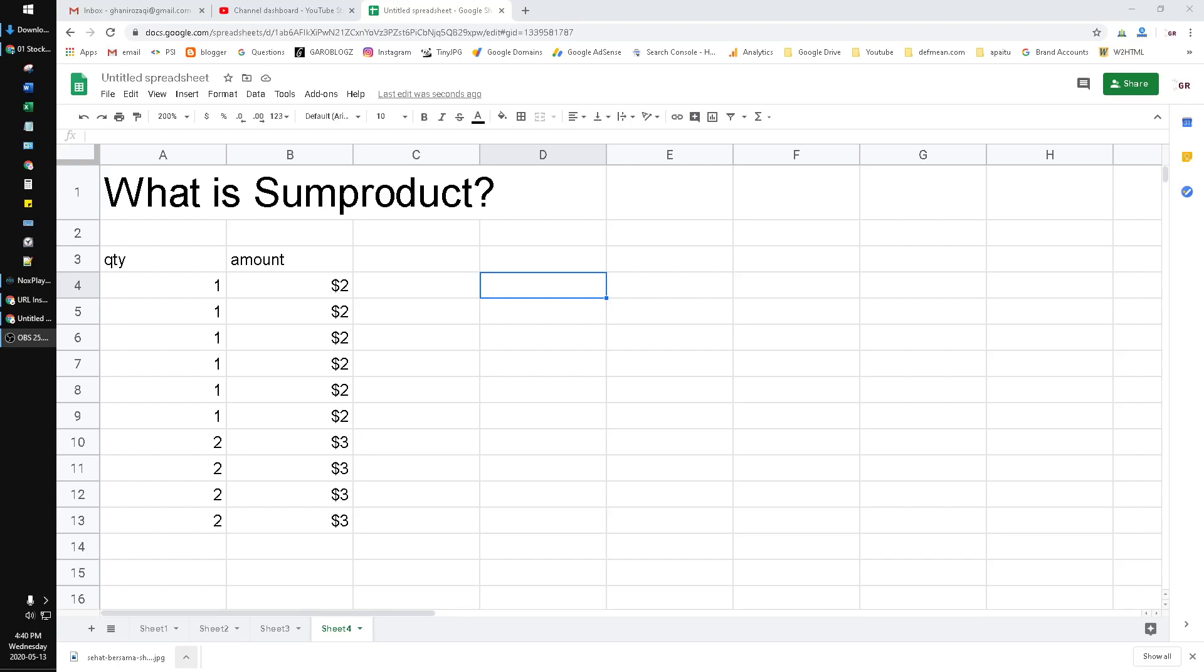Hello everyone, welcome to our channel. On this video I would like to explain to you what is the SUMPRODUCT function in Google Sheets.